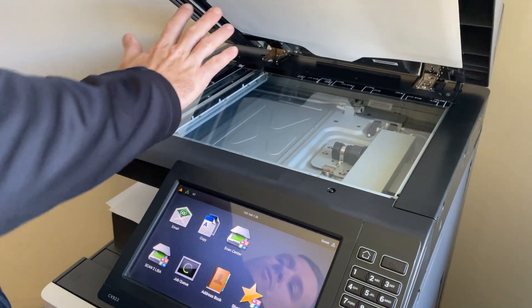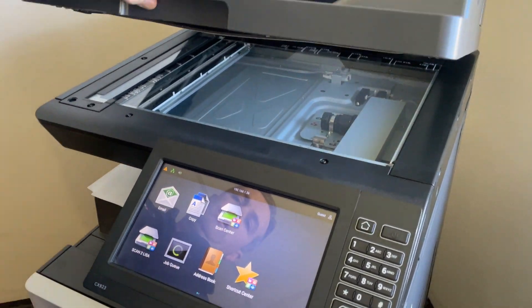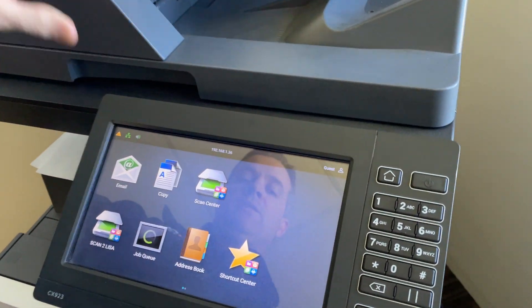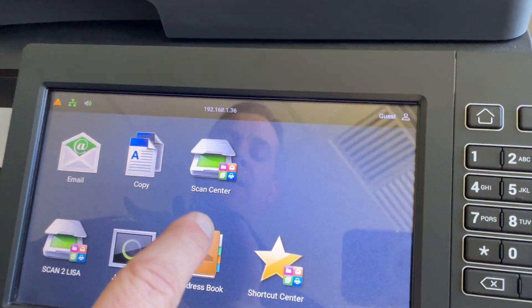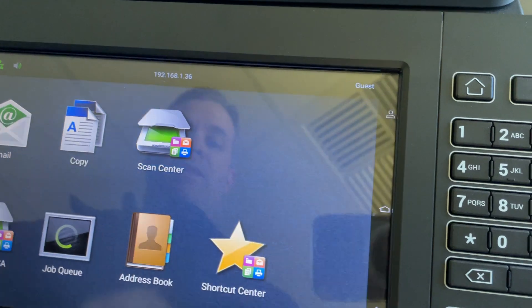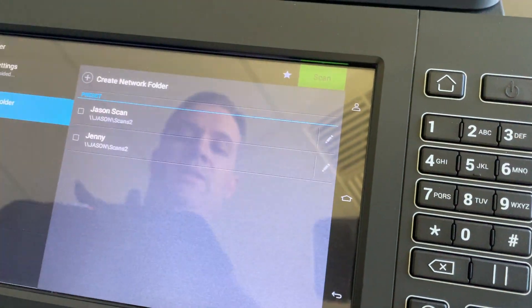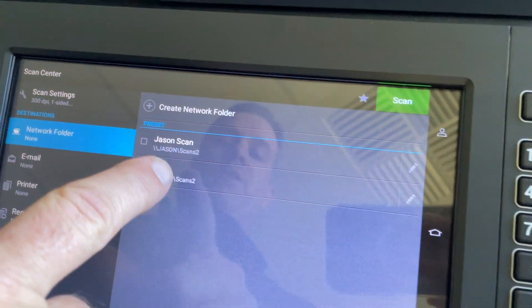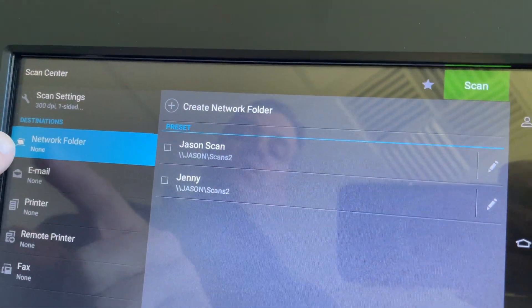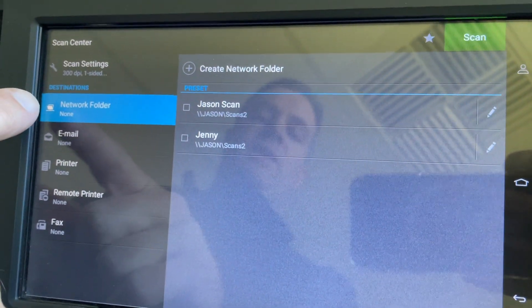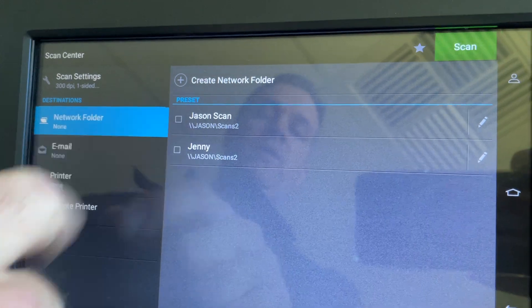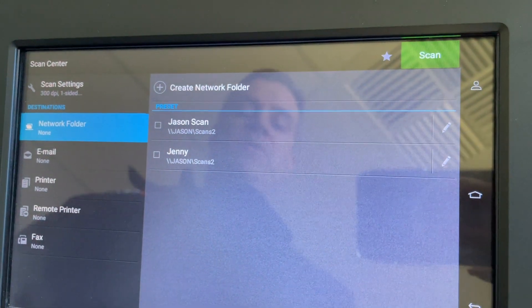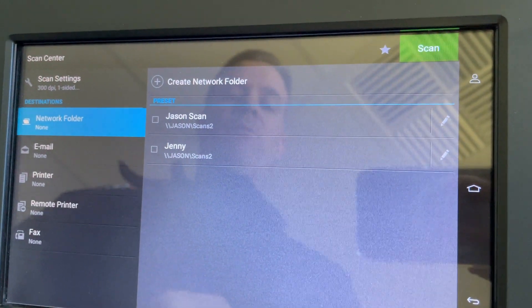Choose Scan Center, which takes you into the network folder shortcuts. As you can see, it says Network Folder, and these are our two presets for network folder.